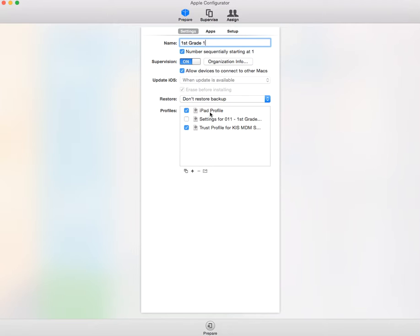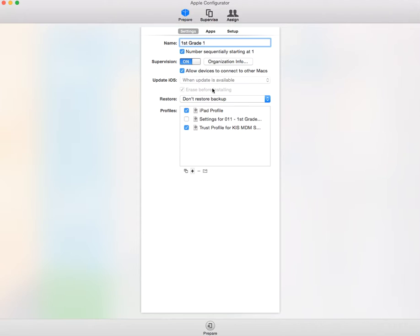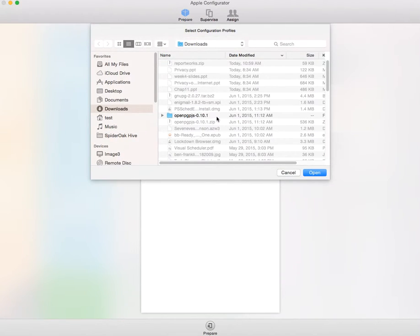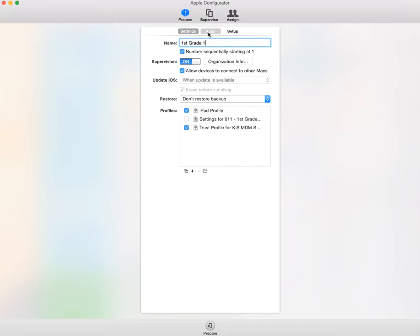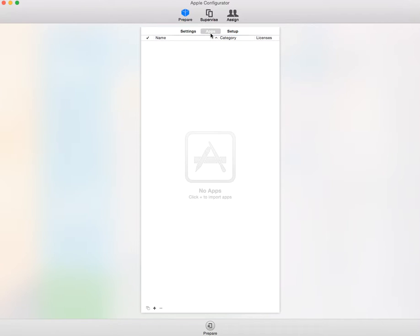Then what you want to do is add those profiles, those MDM profiles into the system. You can do that just by clicking plus and finding them and then opening them up. Once you have that configured, you're going to look at the other tabs here. The next one is apps, which we're not going to touch right now. And then we're going to have setup.